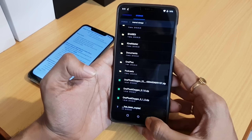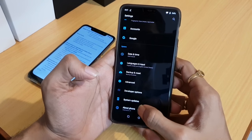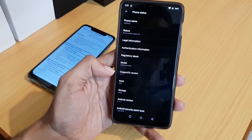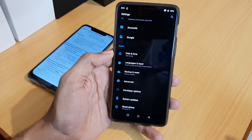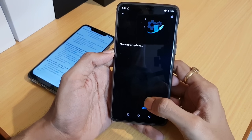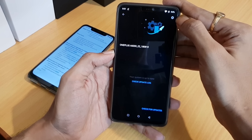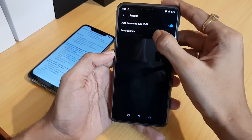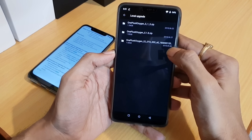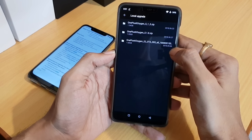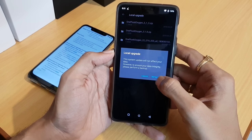Now let's check my current version — as you can see it's OxygenOS 5.1.11. Let's go to System Updates. Here you will find a gear option in the top right corner — hit 'Choose Local Upgrade'. Your file will appear here; this is the file from September 3rd.